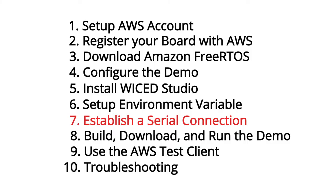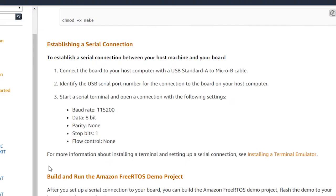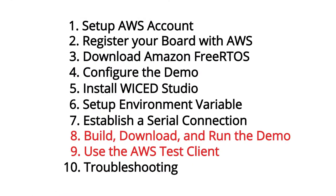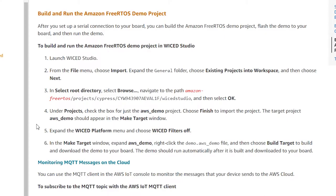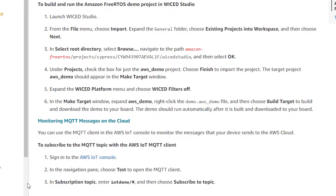Next, you will establish a serial connection with your board so that you can see messages from the cloud as well as debug information. In step eight, we will get down to brass tacks and actually import, build, and run the demo project from Wicked Studio. I will also show you how to monitor messages using the MQTT test client on the cloud side.